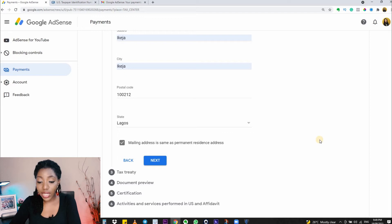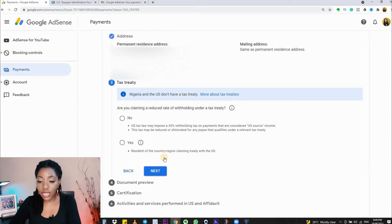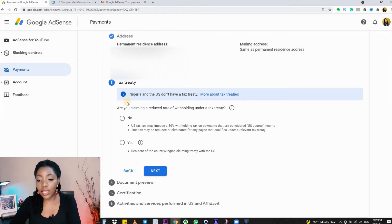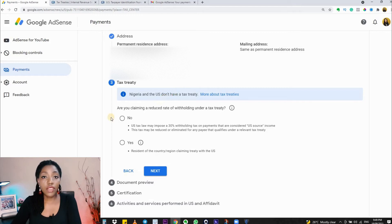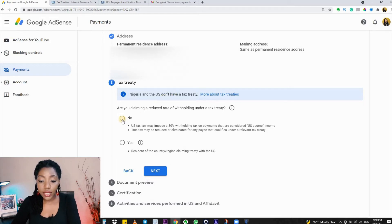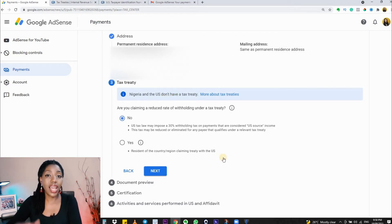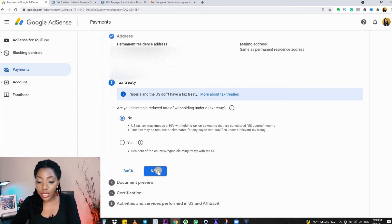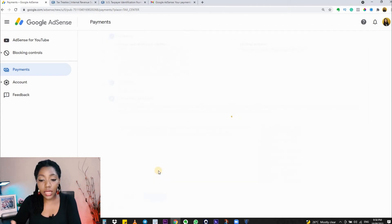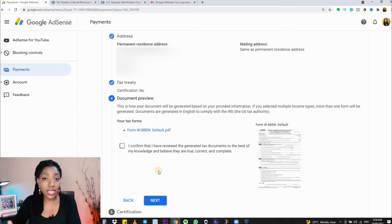Click on 'Next'. Now we have the tax treaty section. Here it's clearly stated that Nigeria and the US don't have a tax treaty. If you have a tax treaty to claim, select 'Yes' in this section and follow the prompts. For me, this is a 'No', and I'll just click on 'Next'.